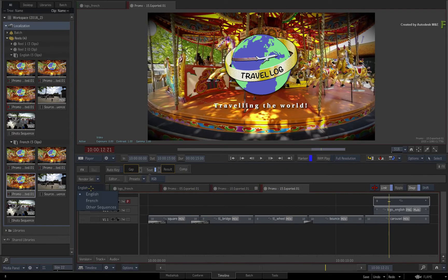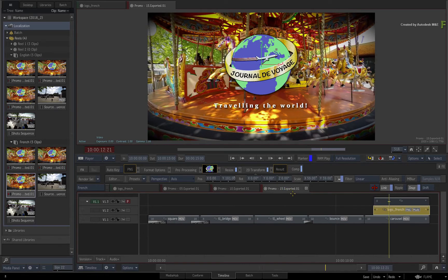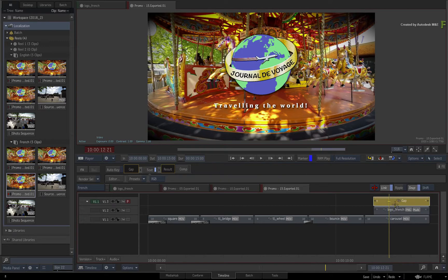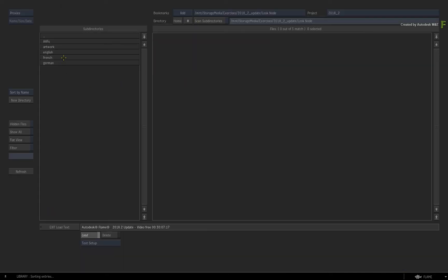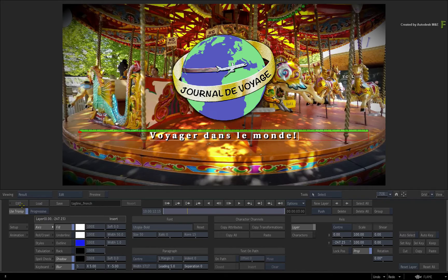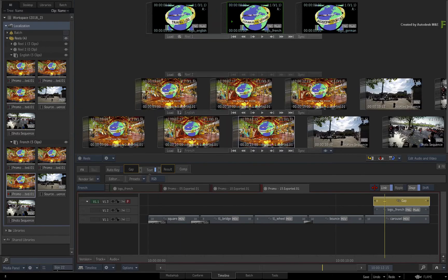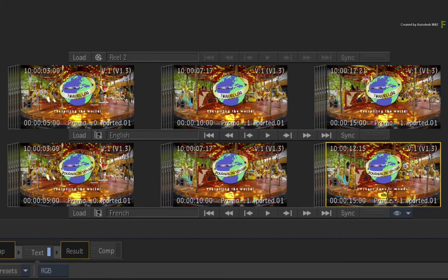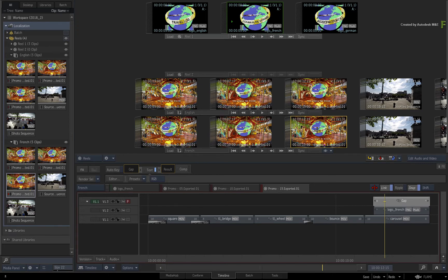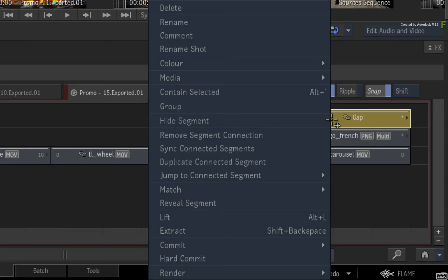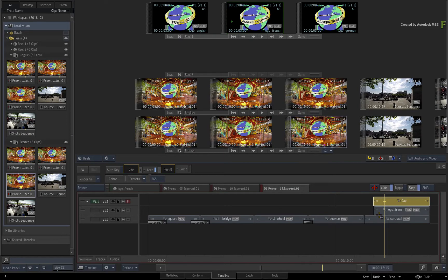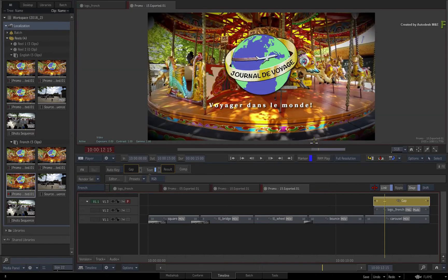Next, let's update the text tagline. Still in the 15 second French sequence, select the gap segment with the text timeline effects and enter into the text editor. Load the French version of the text, then exit the text editor. When the logo media was replaced, the media updated in all the connected segments. However, because the text is a timeline effect and not media, it has only updated in the 15 second French sequence. To sync all the localized French sequences, call up the contextual menu and choose Sync Connected Segments. All the graphics and text have been localized to French in the French Sequences Reel.